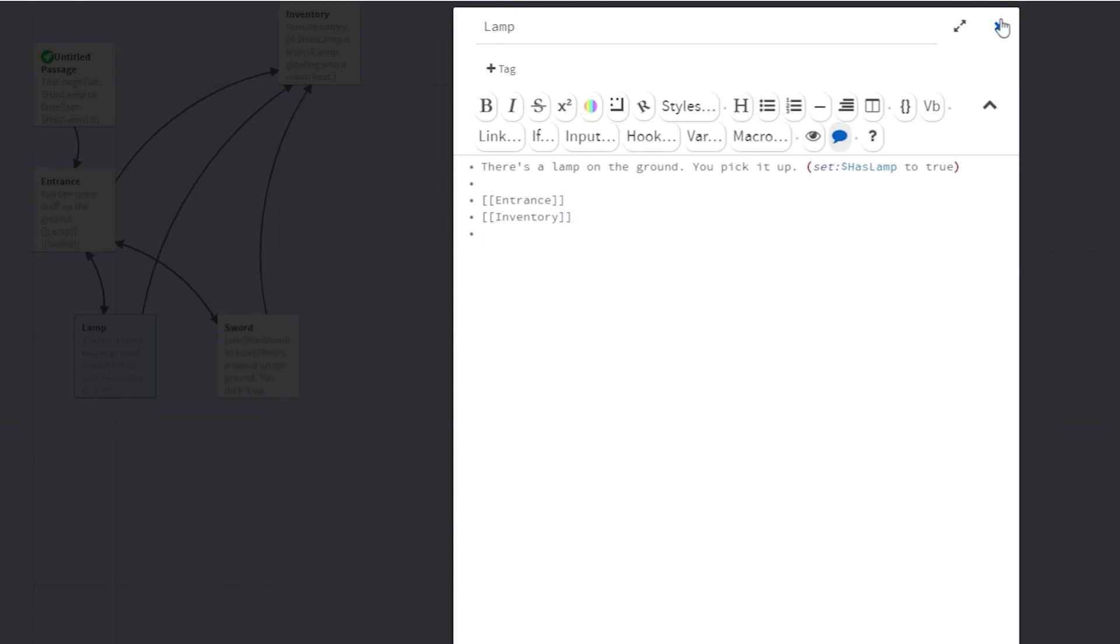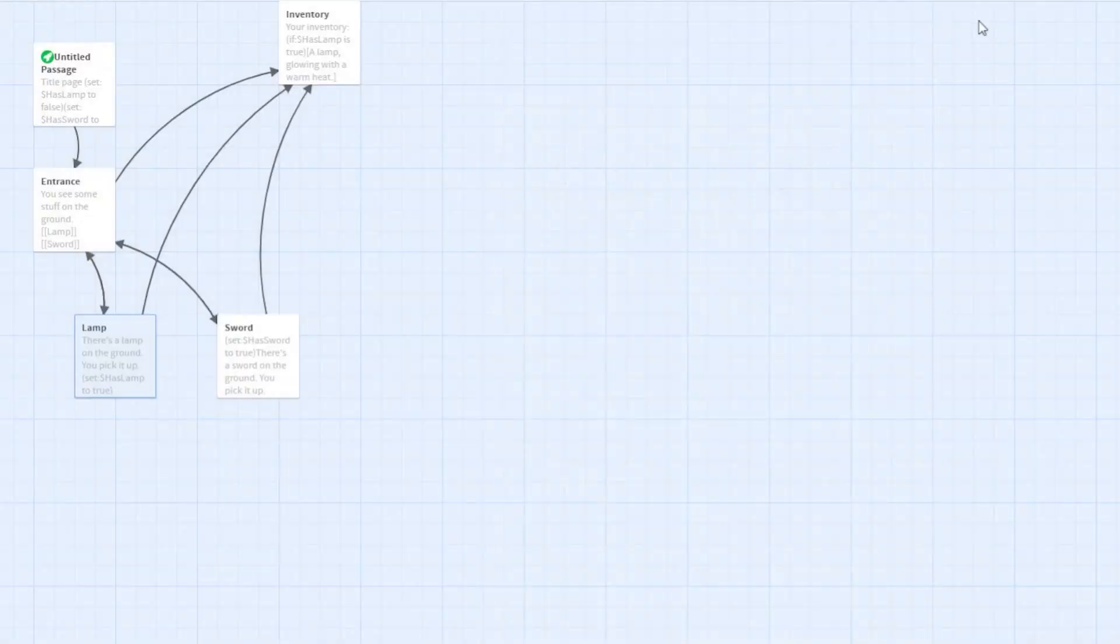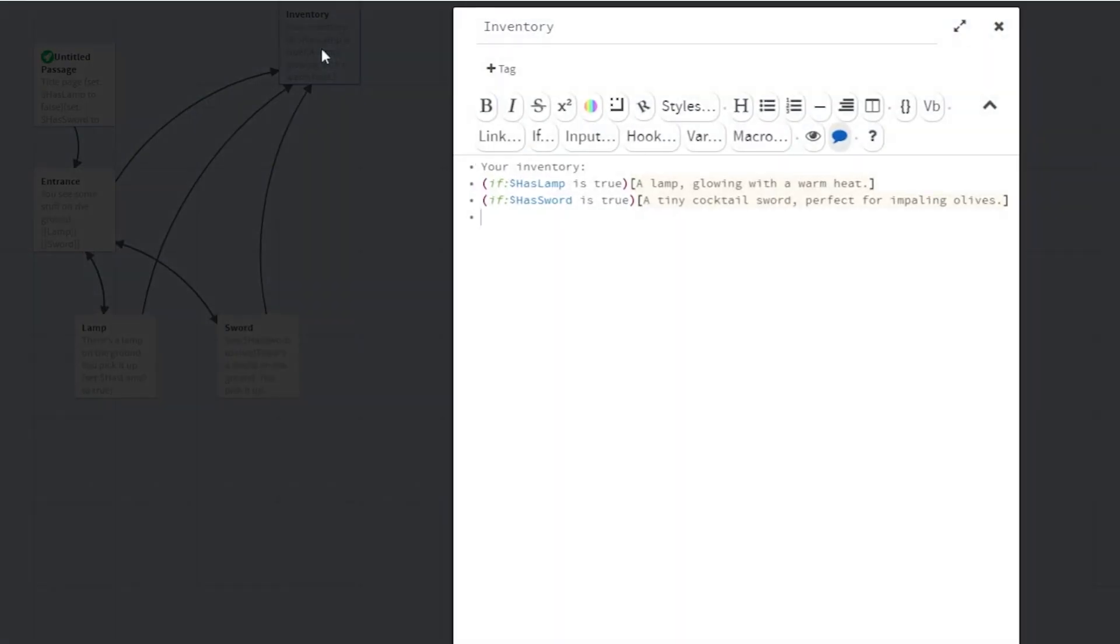Then you code the inventory page, and it should look like this. It's essentially a bunch of Boolean checks. Boolean just means that the variable can either store one of two conditions, either true or false. And there's a bunch of if statements that say, if the character has something, then you write the description.